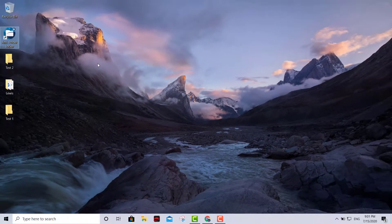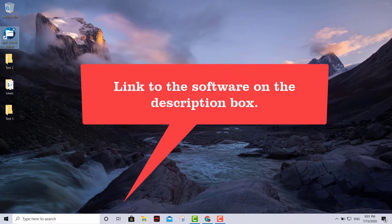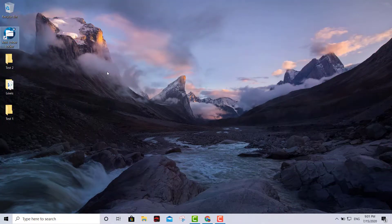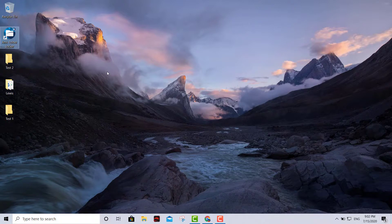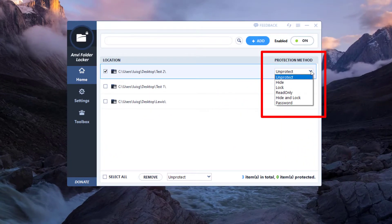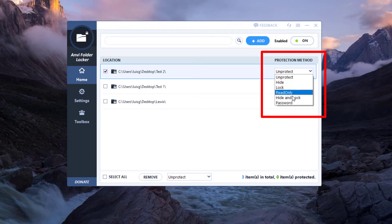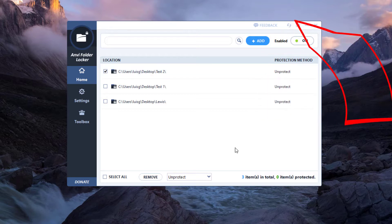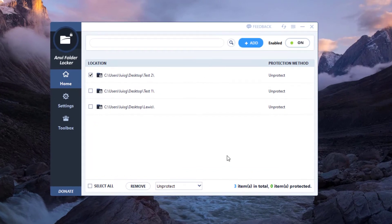It's very, very secure so I really recommend it — it's free software. If you want your folders encrypted, there is another way without software, but it's only available for Windows 10 Pro — you can modify the registry, but that's a little more complicated. This is very straightforward: you download the software and do what I just showed you. The options are: hide folders, lock them, read-only, hide and lock, and set a password. I hope this was useful — thank you for watching, leave a comment if you have questions, I'll get back to you!